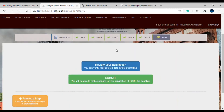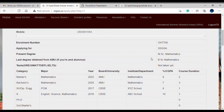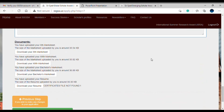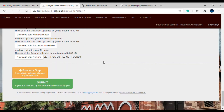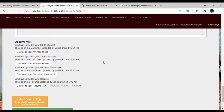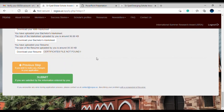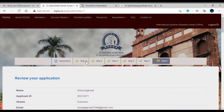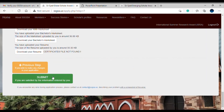This is the very last step — you can review your application and then submit it. All the information appears on a single page for easy review. You can also download any uploaded documents or certificates. If you spot a mistake, go back to the previous step and correct it. If everything looks good, hit the submit button. At the top you will see green ticks on all completed steps.